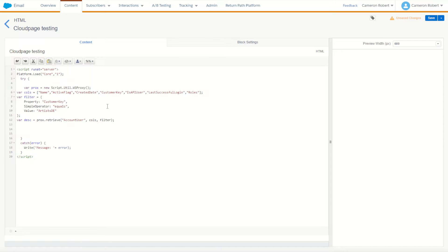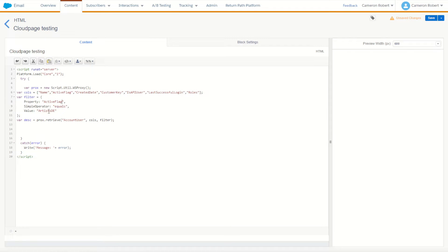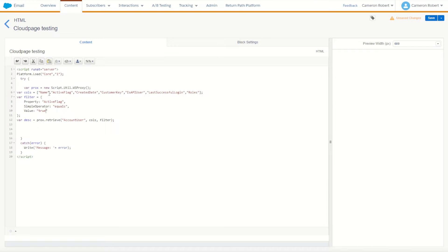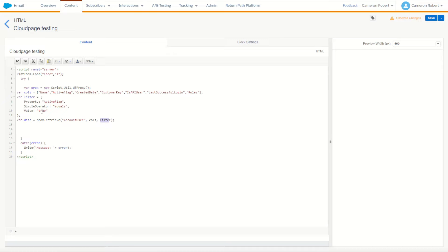Alright, that's going to make our call for us, but now we have to make our filter. So for the filter, let's go where the active flag is equal to true. Perfect. So now our call is going to go back and it's going to return back all these columns from the account user object where the filter is found as true.